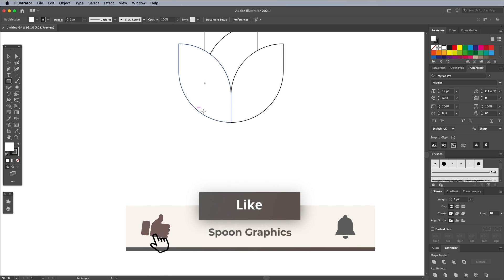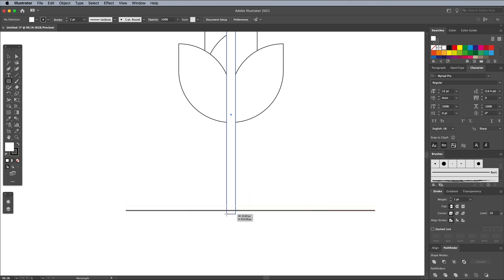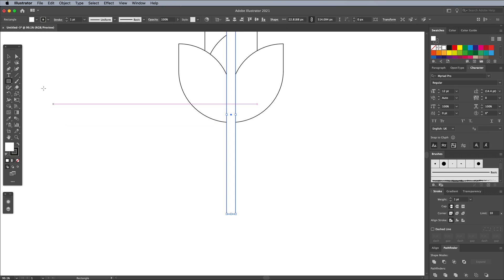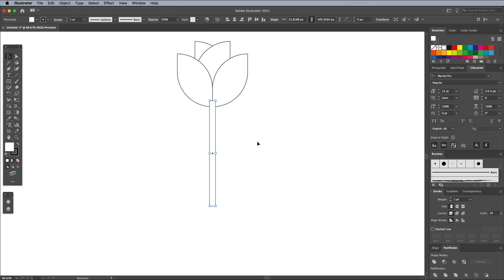Activate the Rectangle tool again, then find the center of the artwork. Hold ALT and draw a long, thin rectangle to represent the stalk. Reposition and adjust the size of the rectangle with the Move tool. Overlapping the shapes slightly will ensure there are no gaps between them.